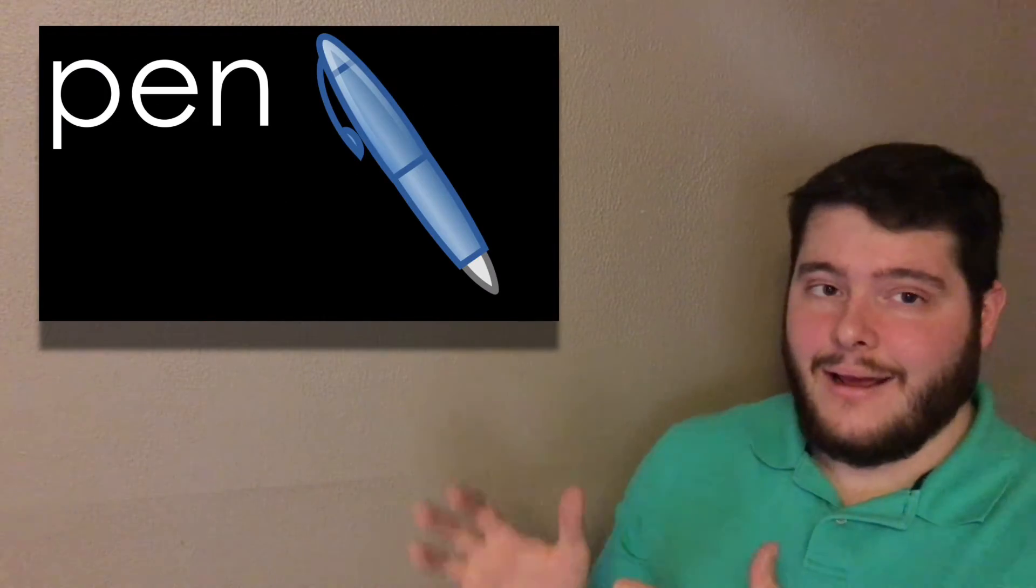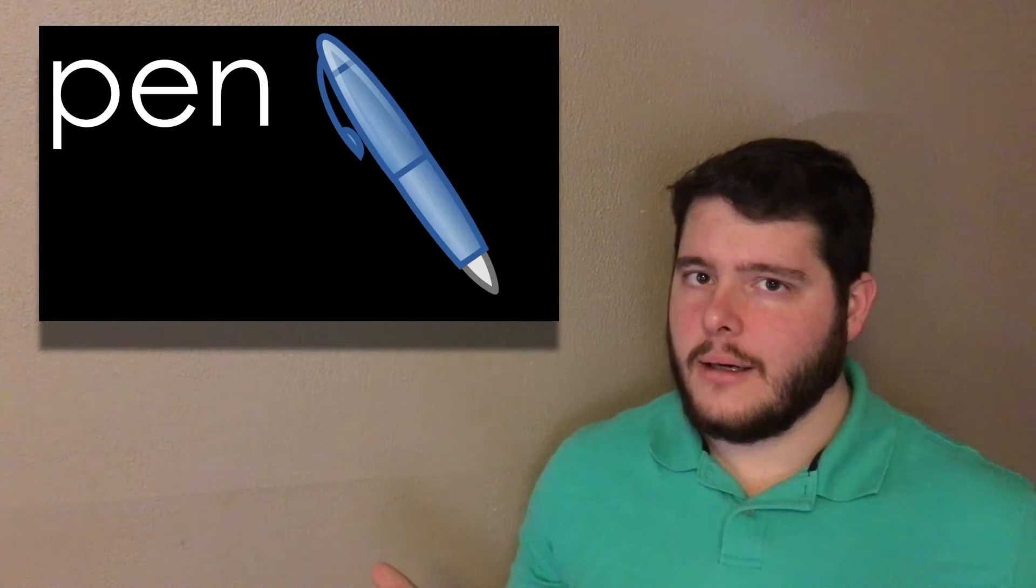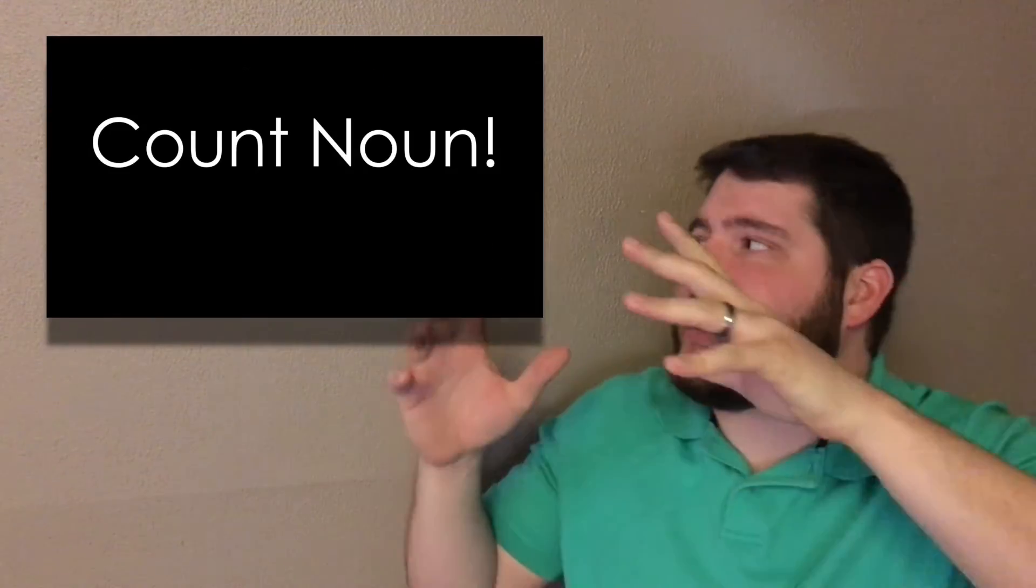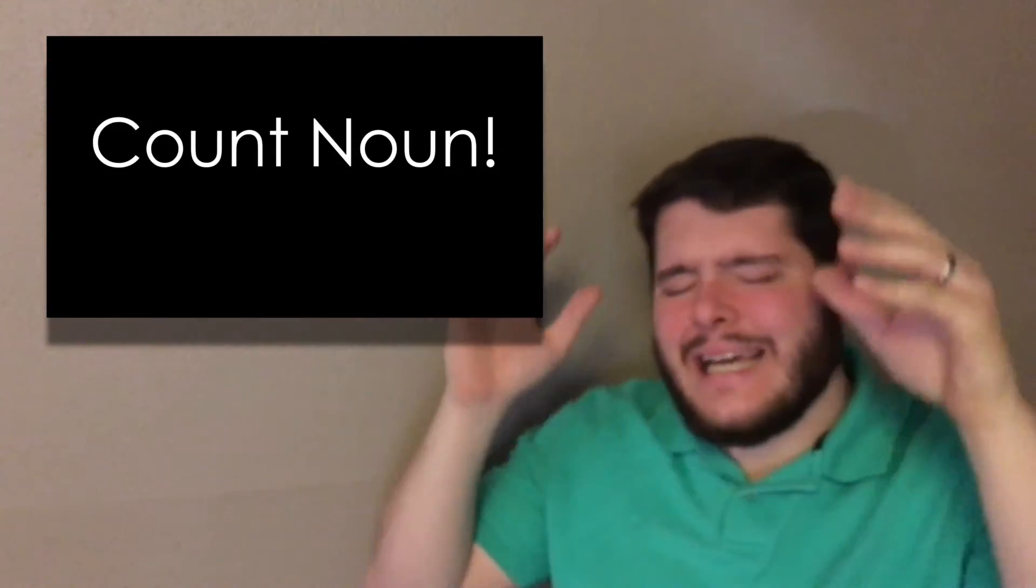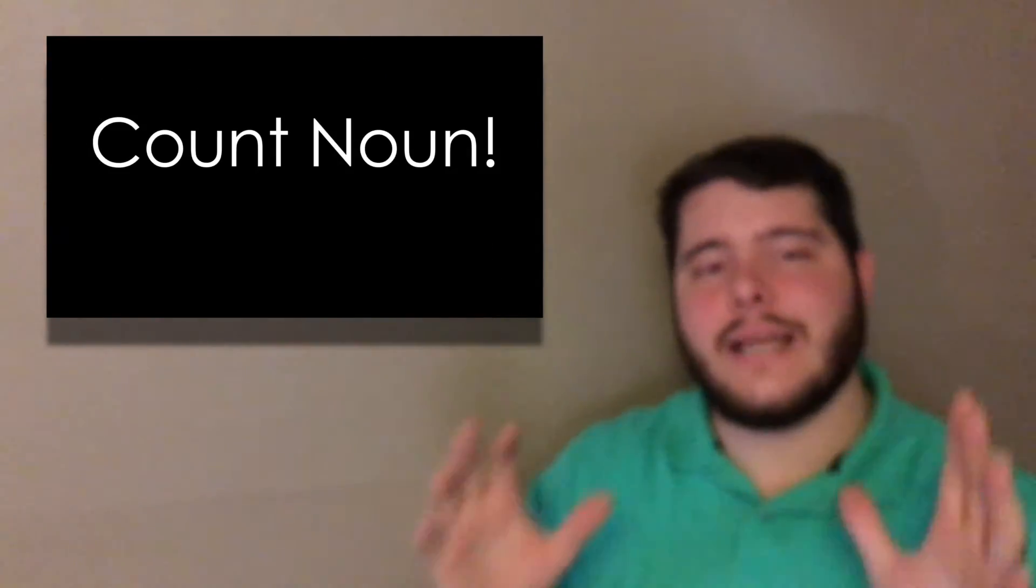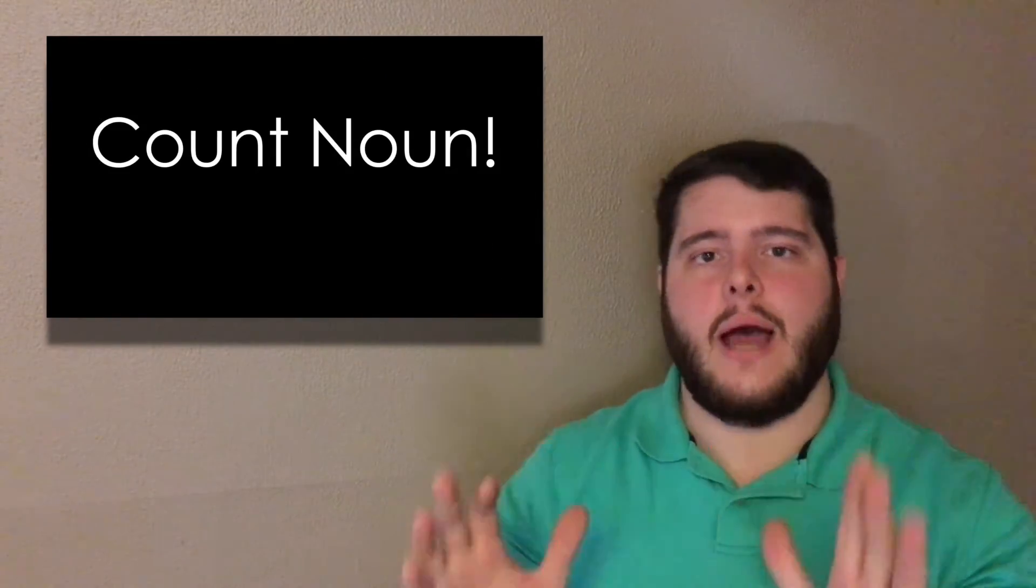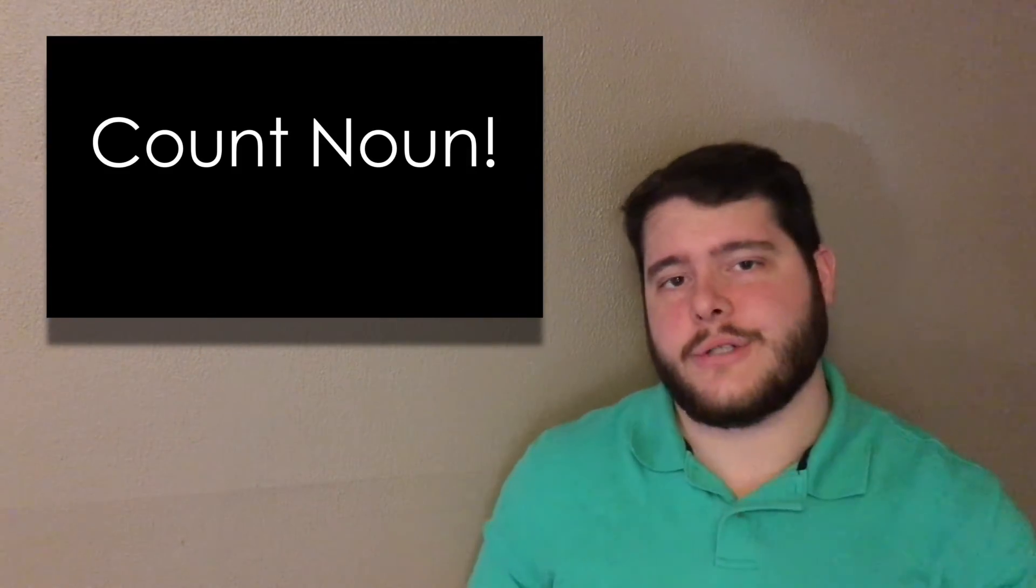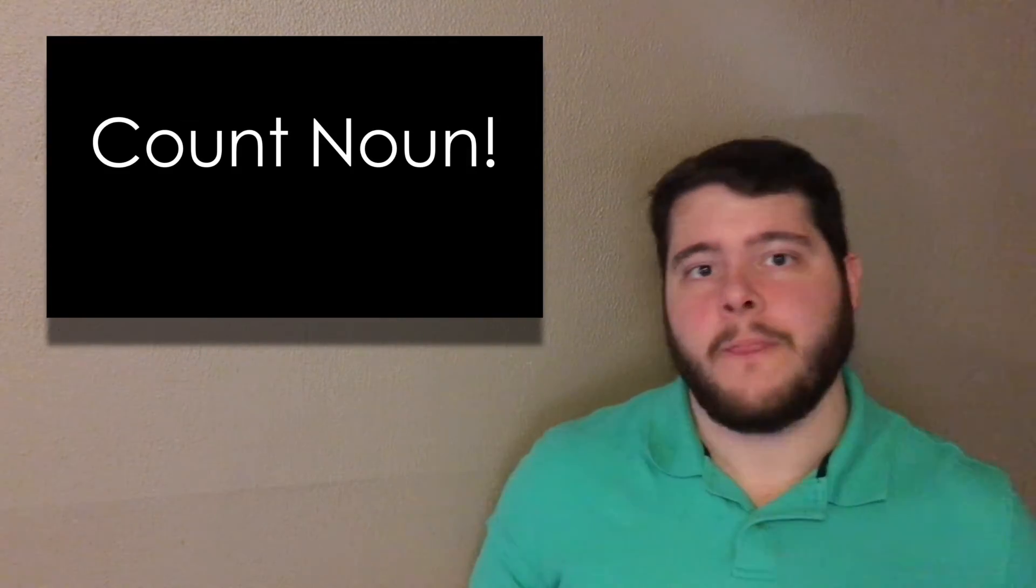Pen. Can we add an S here? Yes, we can. So pen becomes pens. Yes, it is a count noun. A pen. It works. Awesome.